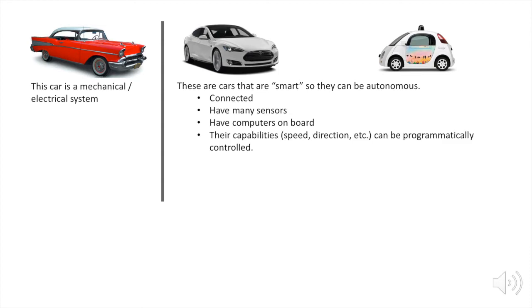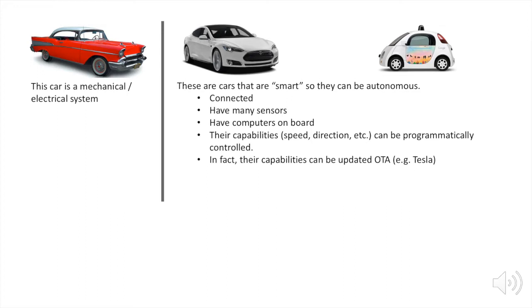And in fact, their capabilities can be updated over the air, similar to what happened with the Tesla Model S that received software and firmware updates over the air which added capabilities for autonomous driving on highways and self-parking.